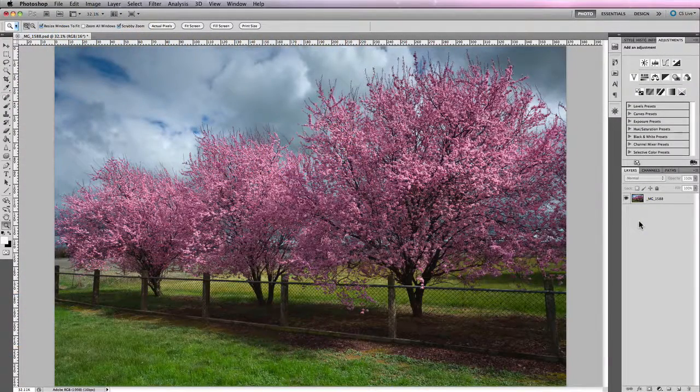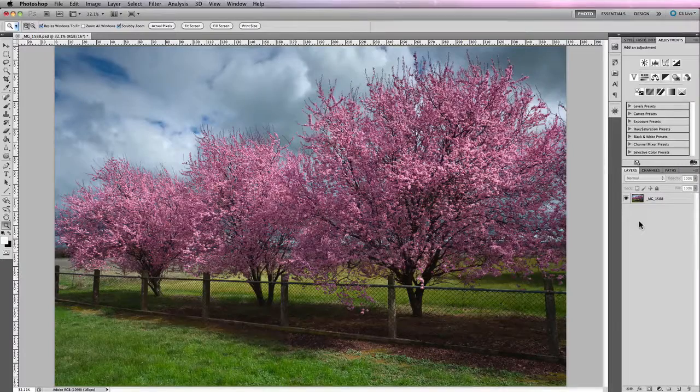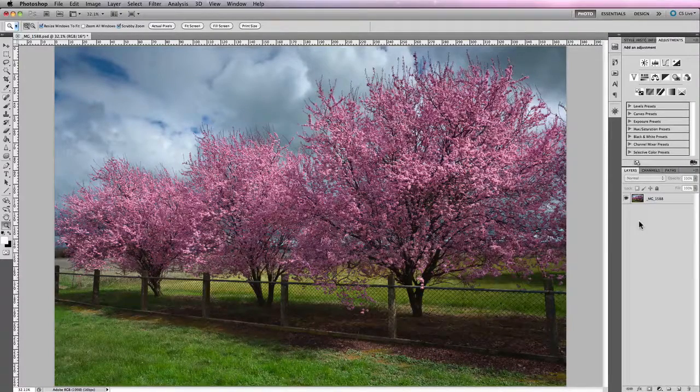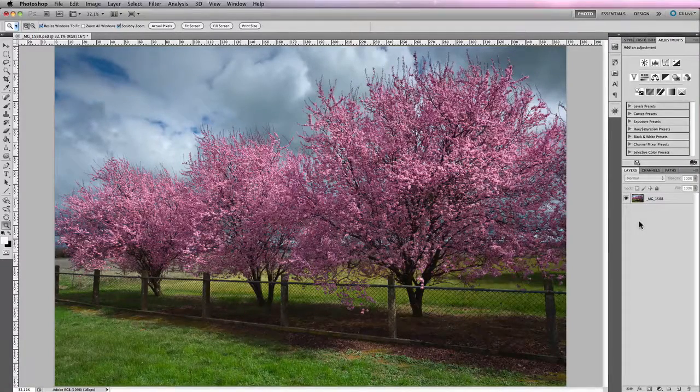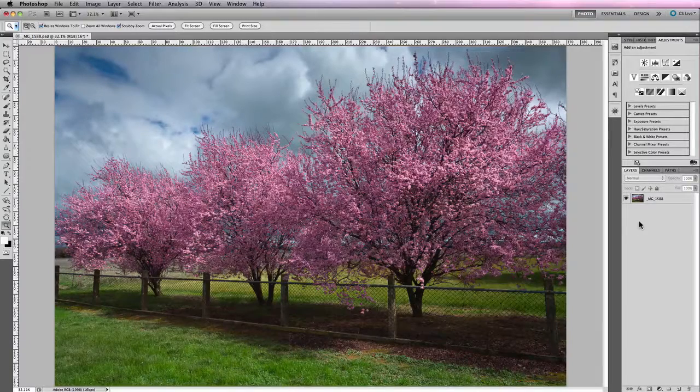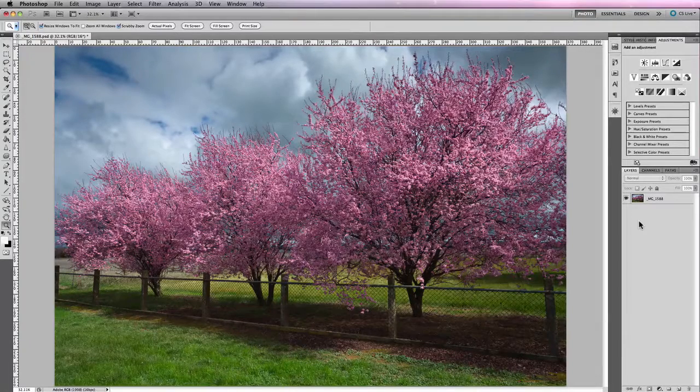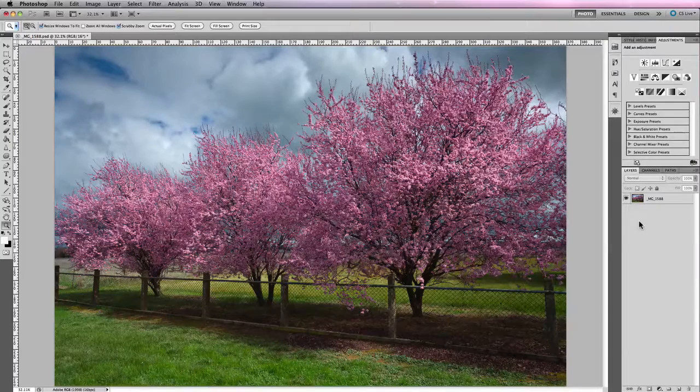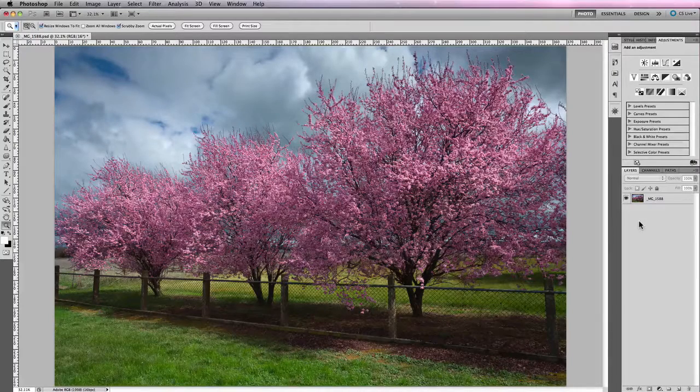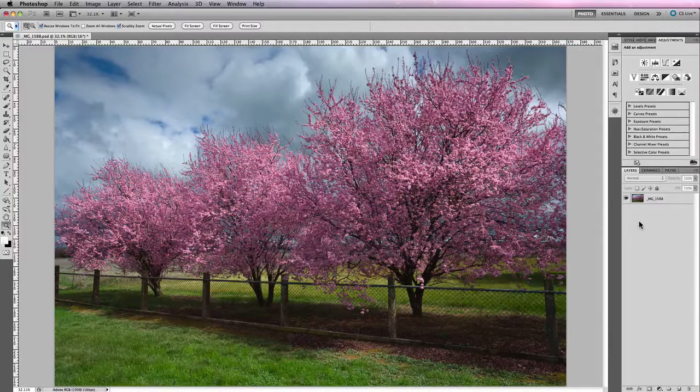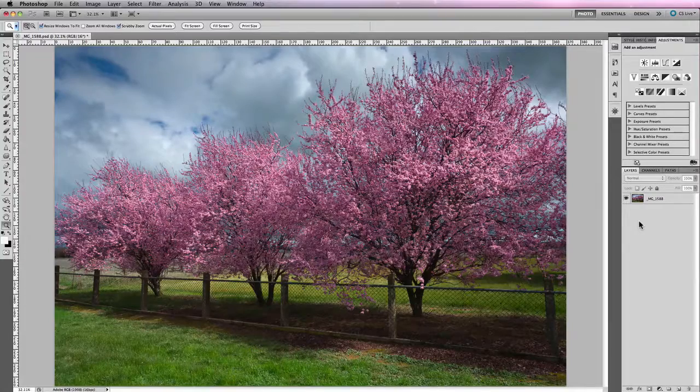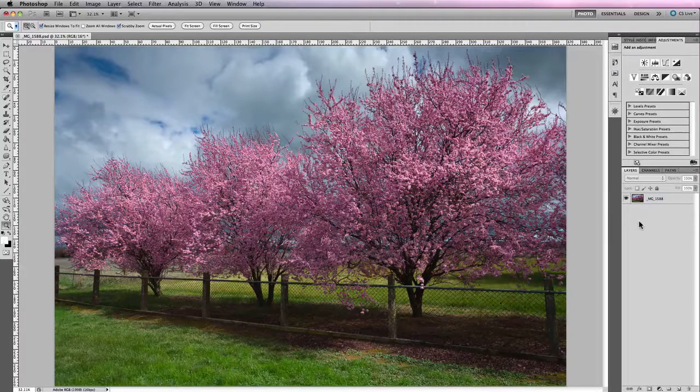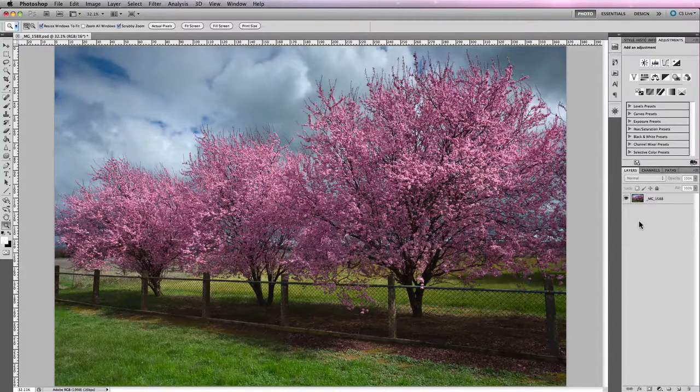In the previous module we looked at Camera Raw's Convert to Grayscale panel, which provided a set of mixed color sliders that adjusted the density of individual colors based on the original values in the raw file. Well in Photoshop there are several ways of converting color images to black and white, and one in particular is the black and white adjustment window.